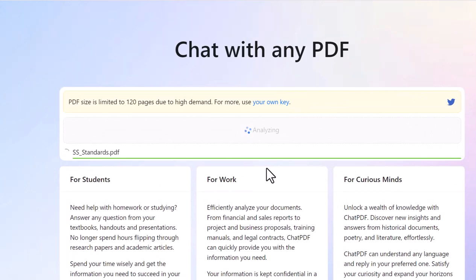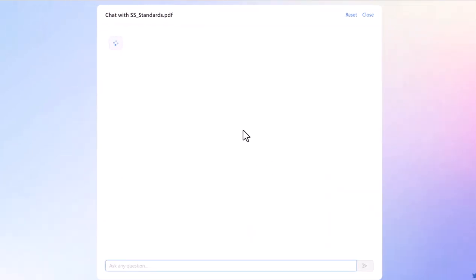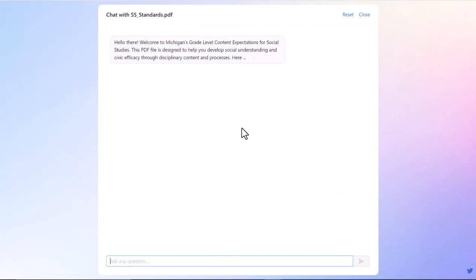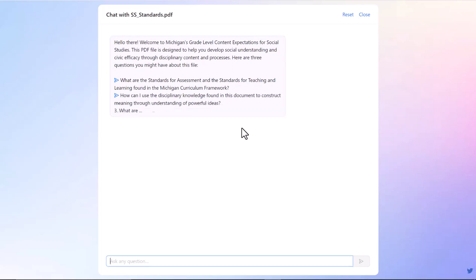You can set up your own keys if you want to go through some steps, but what you do is you end up sending your PDF to chatpdf.com. It scans it, it reads it, it comprehends it, and it gives you this little welcome screen.